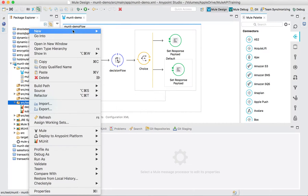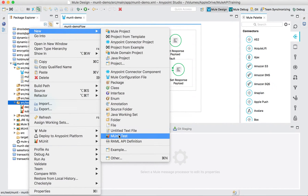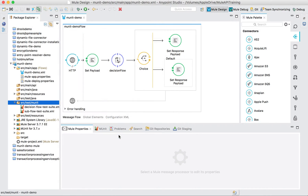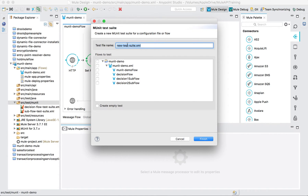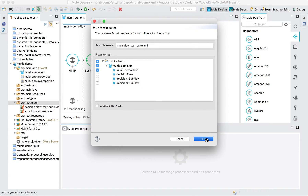Let's create a test case. Go to New MUnit Test, name it 'main flow test suite', select MUnit demo flow, and hit Finish.